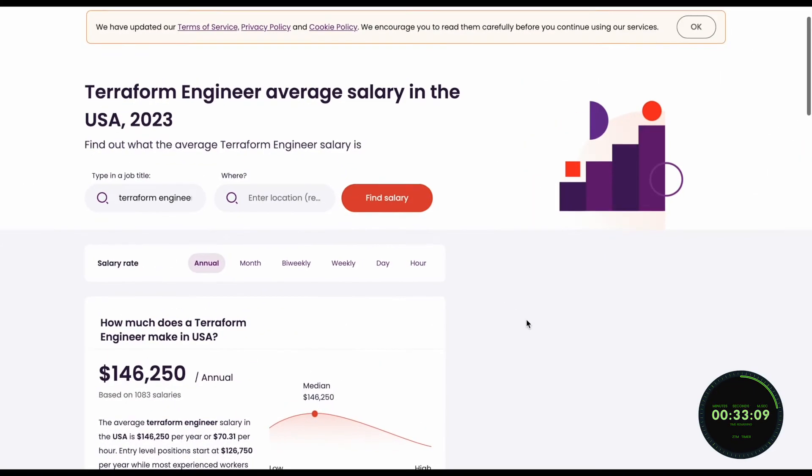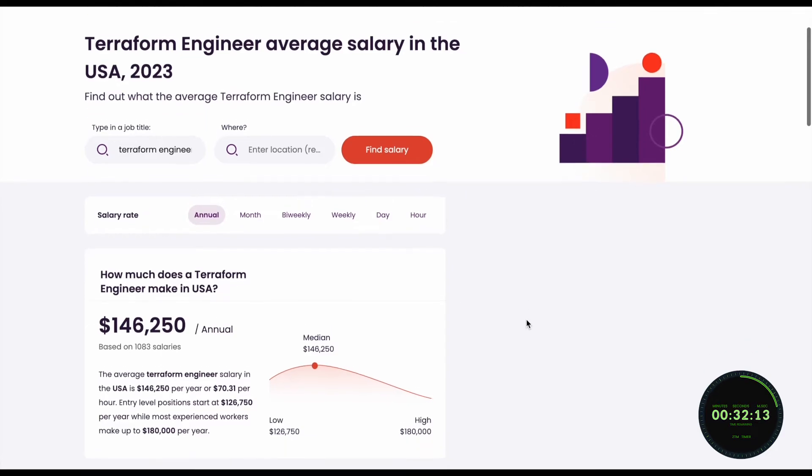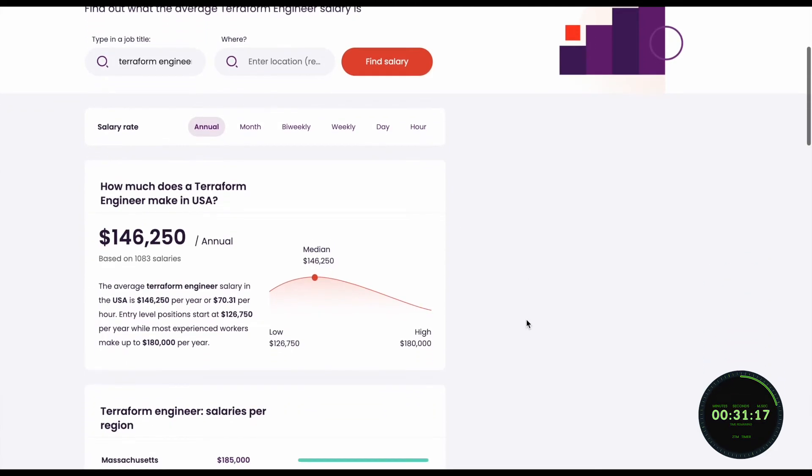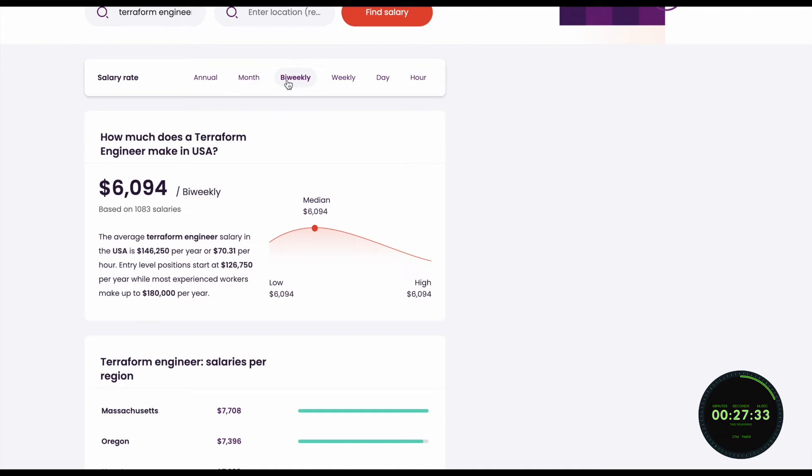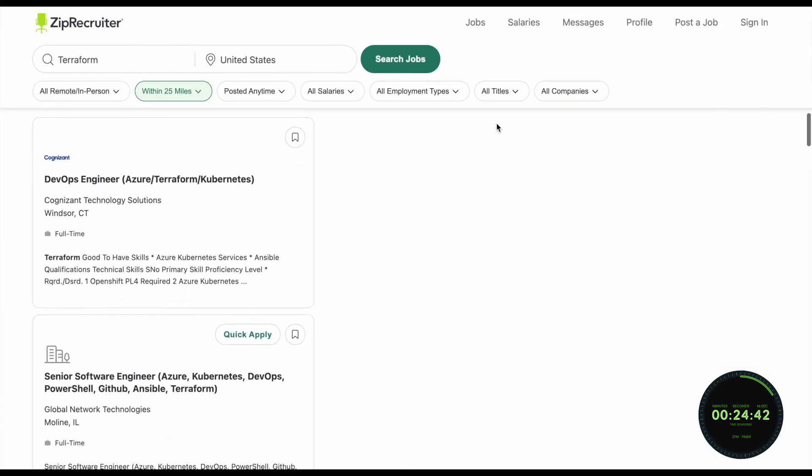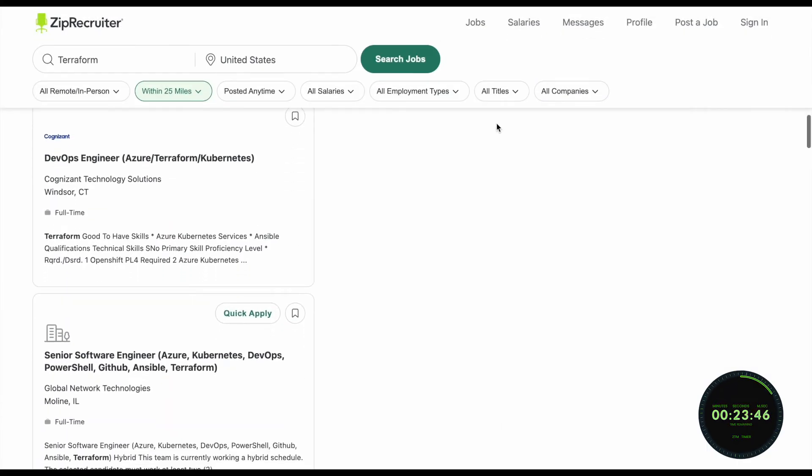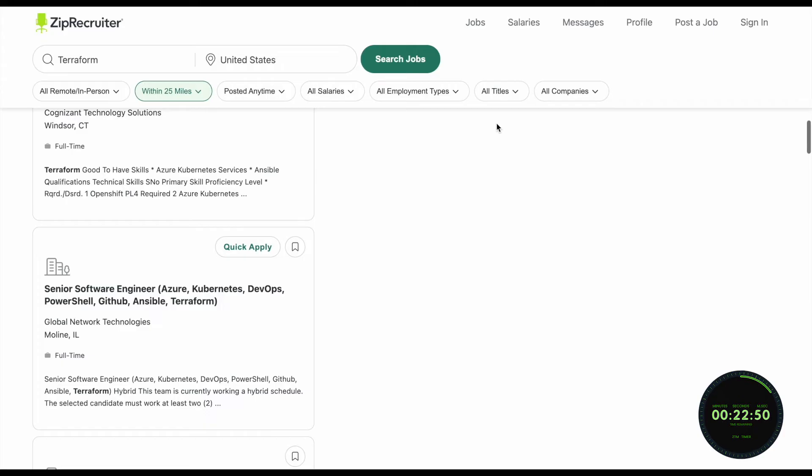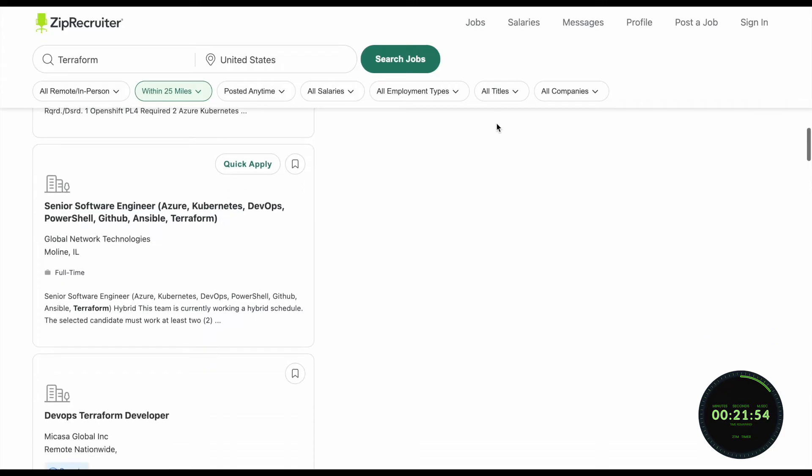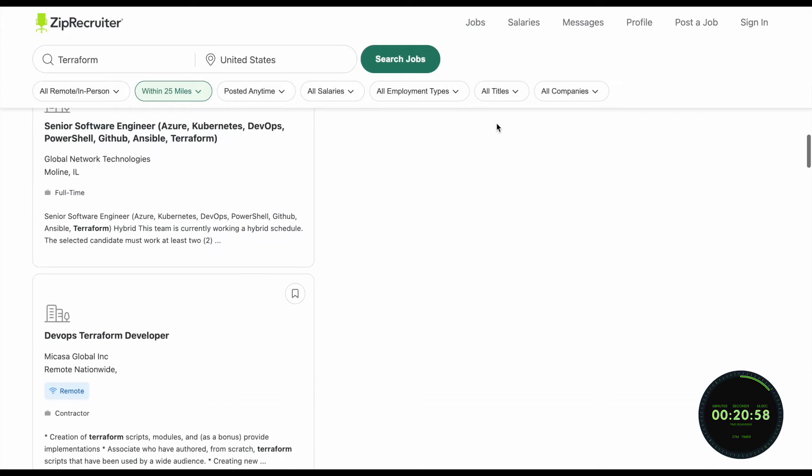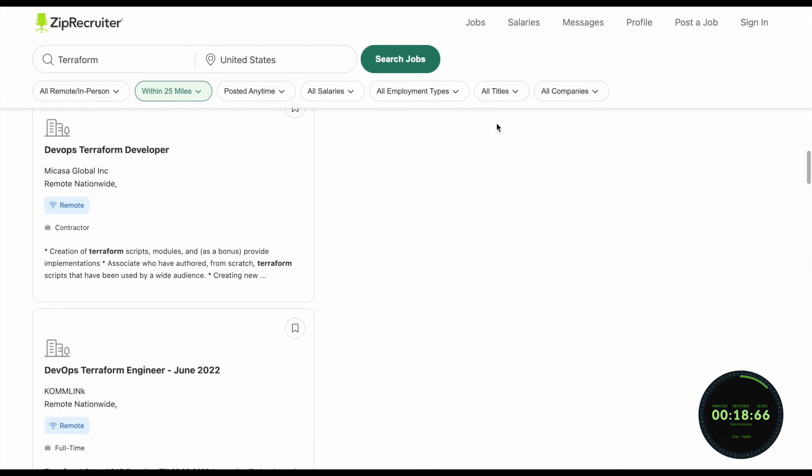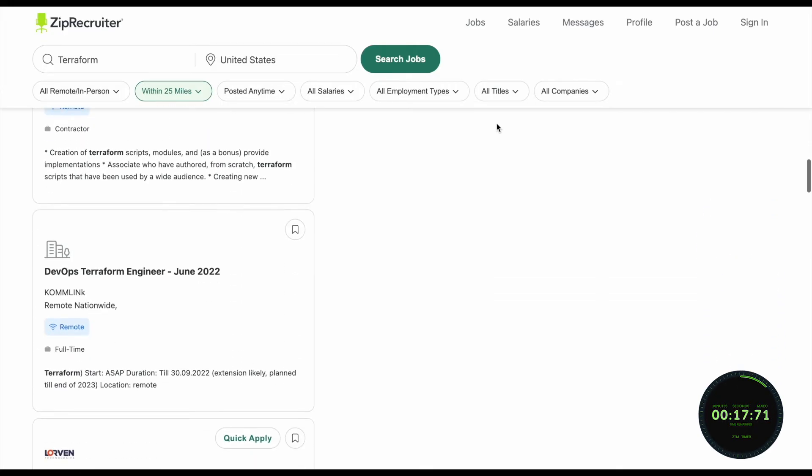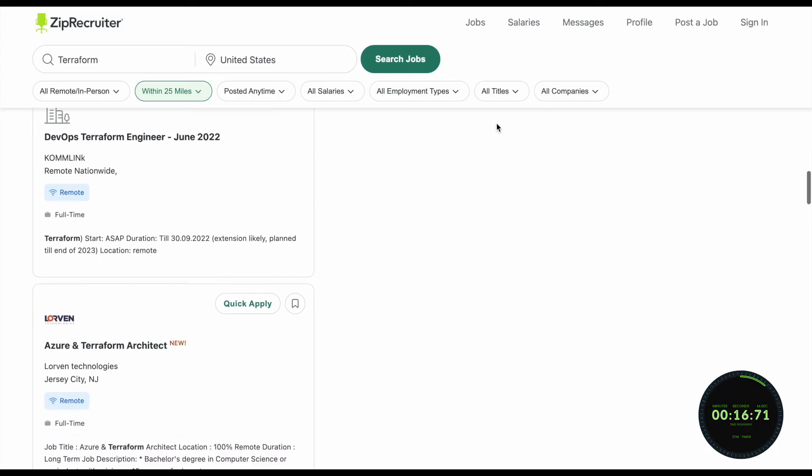First things first, Terraform engineers make extremely good money. On average, they can make around $150,000 a year, depending on experience and location. Terraform engineers are also extremely in demand, with over 15,000 job postings on ZipRecruiter at this moment in the United States alone.